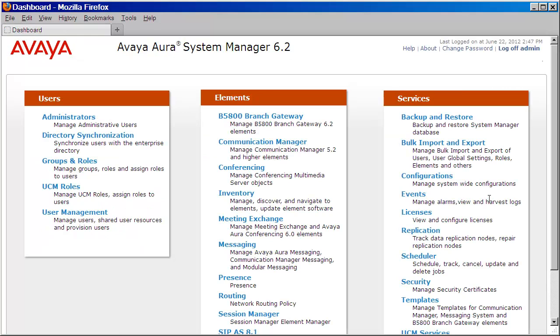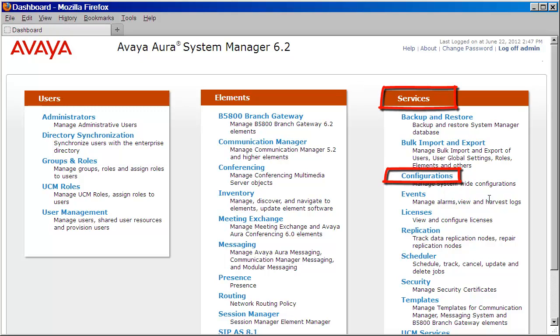Now that we've authenticated, the first step is to validate or define the SNMP v2 host configuration. We'll do that by clicking on the Configurations link under Services.